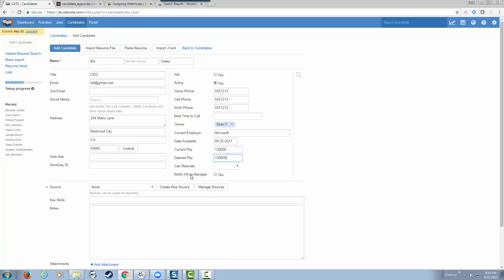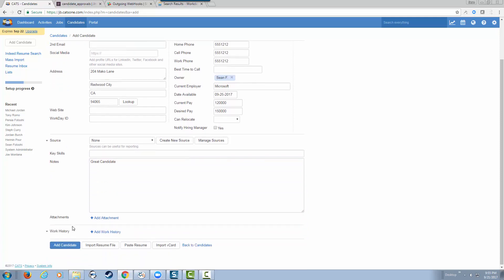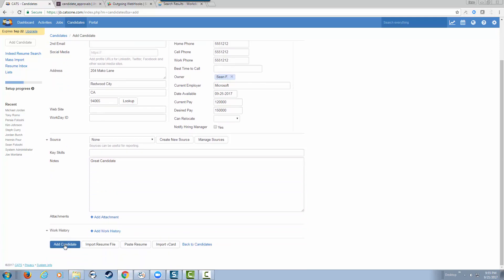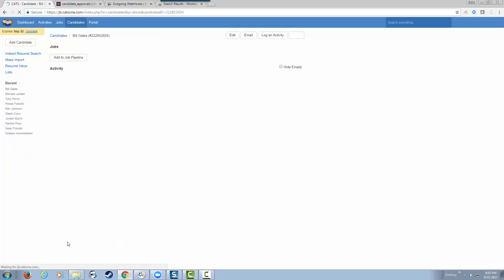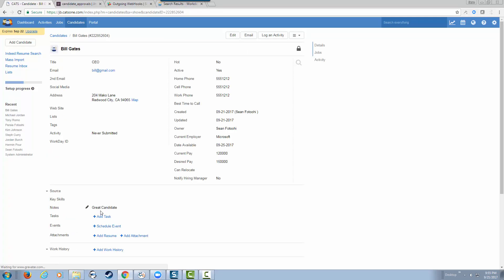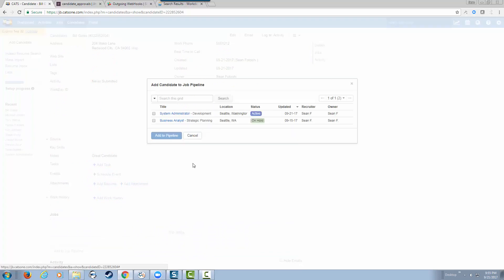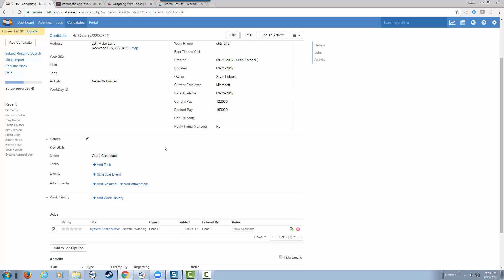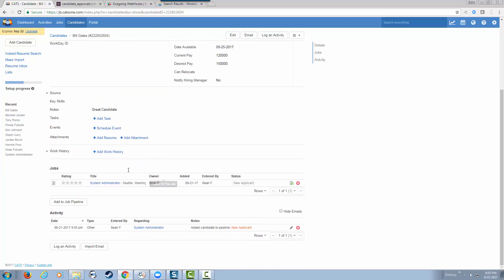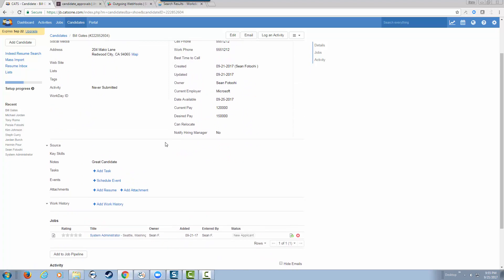We're not going to notify the hiring manager quite yet. We'll put a little note here. At this point, we're going to add this candidate and also add a specific job for this candidate. Let's see if Bill Gates wants to become a system administrator. We'll go through the interview process with Bill.